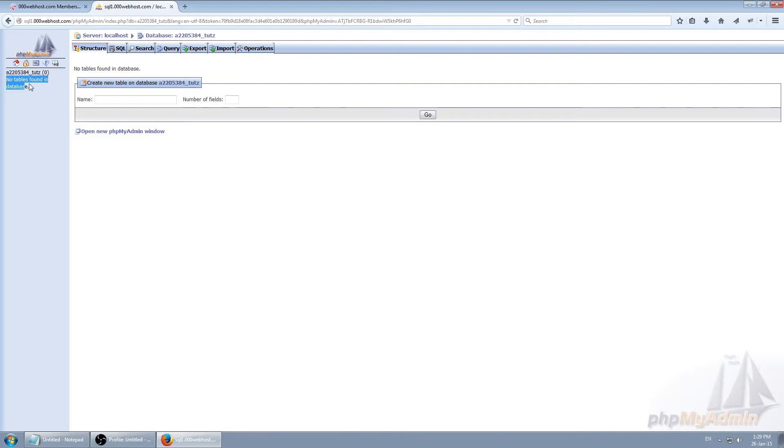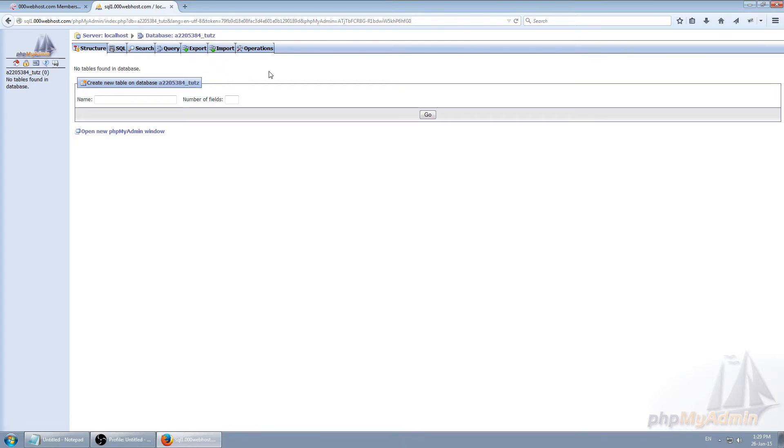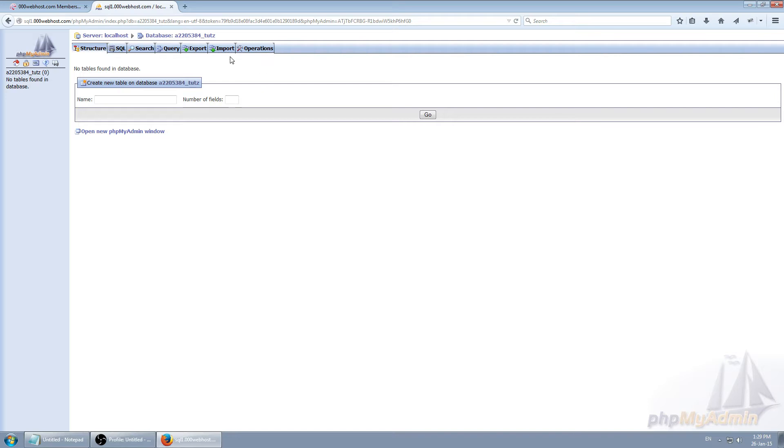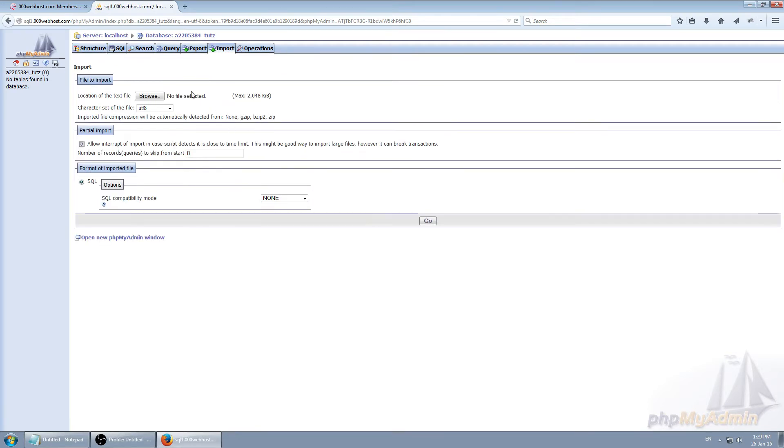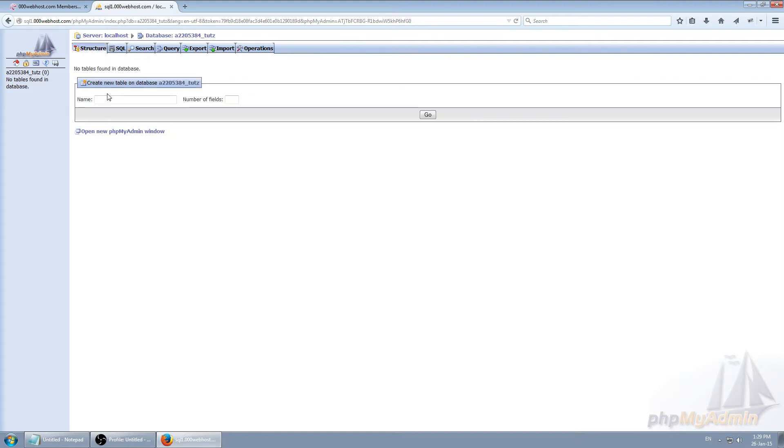As you can see we're getting the warning there's no table found because obviously we just created the database. If you have tables from some other websites or if you're just exporting or moving your website across to different hosting, you go here import and import your tables and it's going to automatically generate all the required fields.